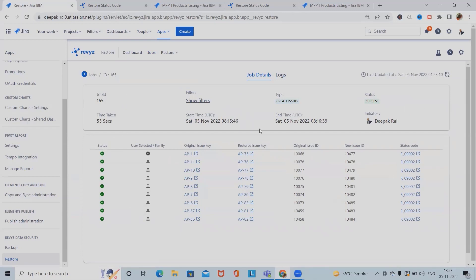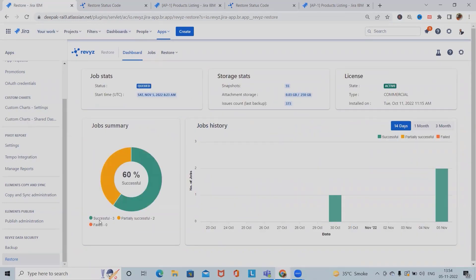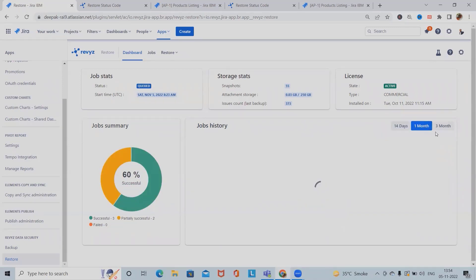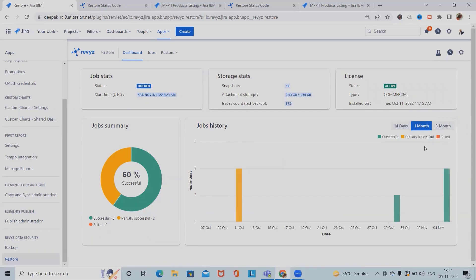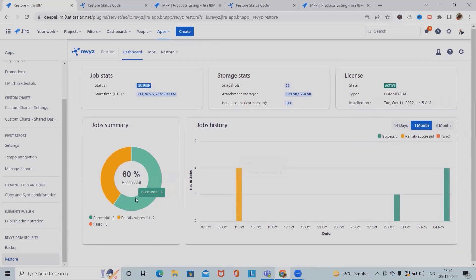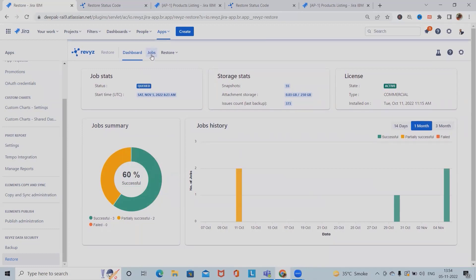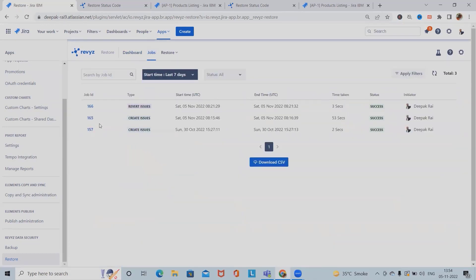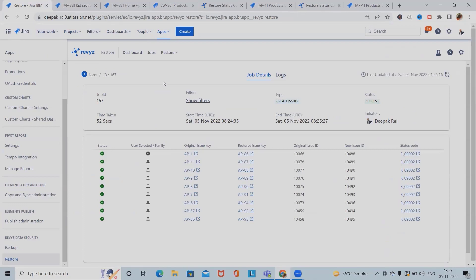If we want to restore the complete view, we can select 'Create issue' with the new restore. Looking at the stats, successfully restored events are three and partially successful is two. We can add filters accordingly. When we have restored the details, the job history, storage stats, and licensing information are all clearly available in the dashboard. In the jobs section, all the jobs we have restored with proper details are listed.